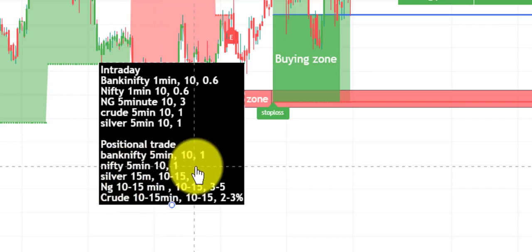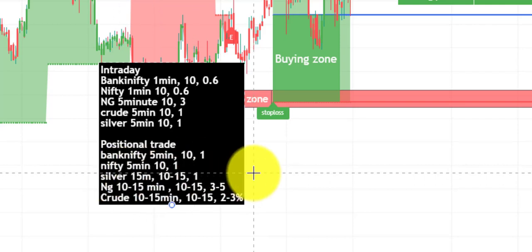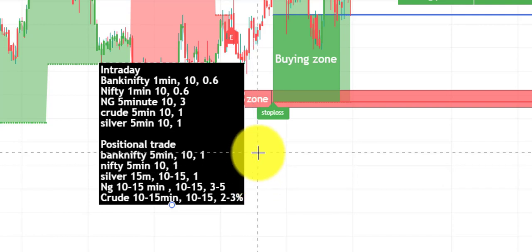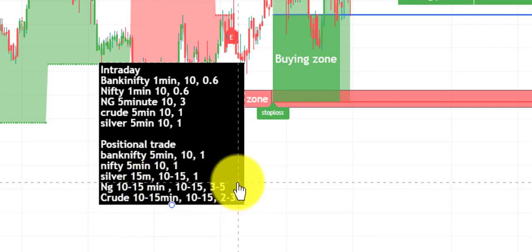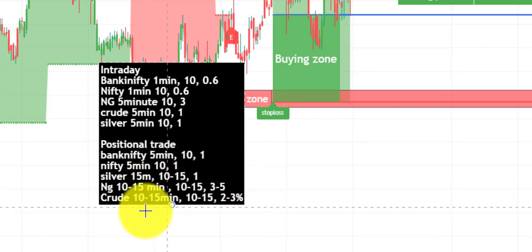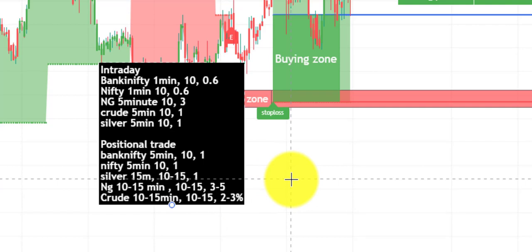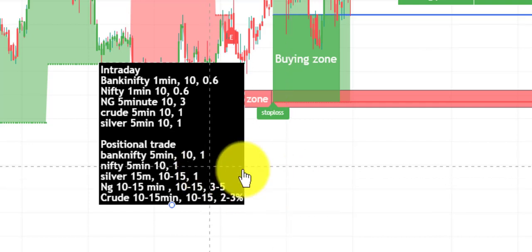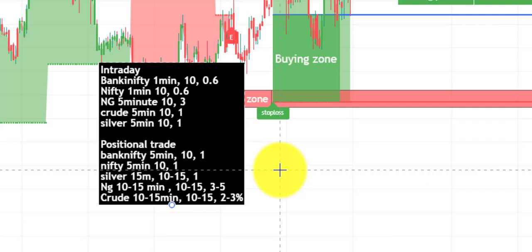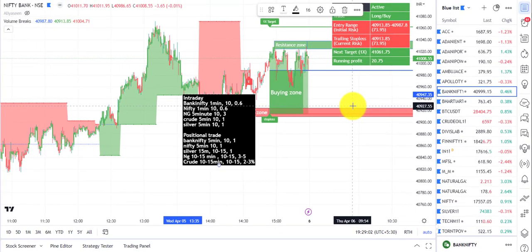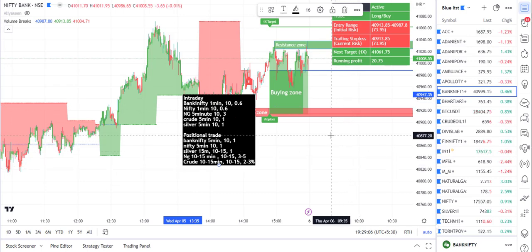For Nifty positional: five-minute chart, 10 bars, one percent risk. Silver: 15-minute chart, 10 to 15 candles, one percent risk. Natural gas: 10 to 15 minute chart, 10 to 15 candles, three to five percent risk. Crude oil: 10 to 15 minute chart, 10 to 15 candles, two to three percent risk. For crypto, set risk as per the volatility of the particular crypto since it varies. Thank you — for any query, feel free to post in the group and I will reply as soon as possible.